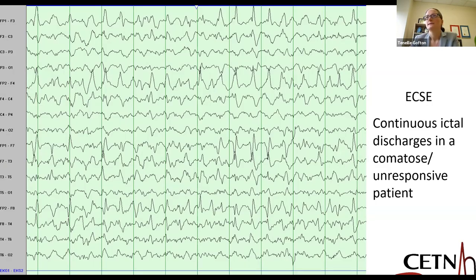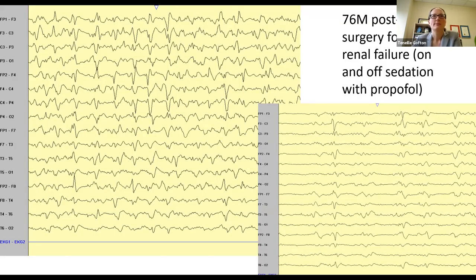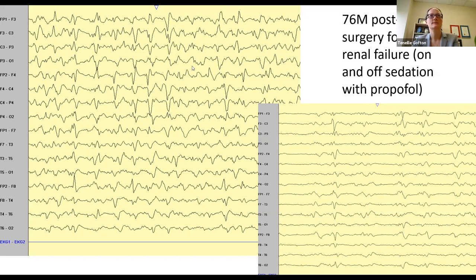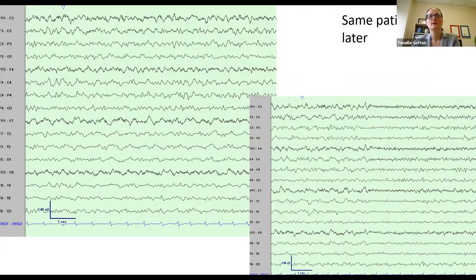This is another example of a patient with electroconvulsive status epilepticus. This patient was comatose without any clear evidence of seizure clinically. When the EEG was applied, we could see continuous discharges with some background activity in between. Another example: a 76-year-old man who had cardiac surgery for an aortic valve replacement and post-operatively developed acute renal failure. He had been on sedation after surgery, and when that was weaned, he didn't wake up as expected, which prompted the EEG. You can see diffuse abnormal and malignant-appearing activity with many different spikes.